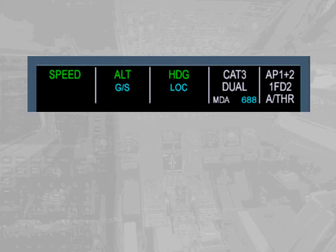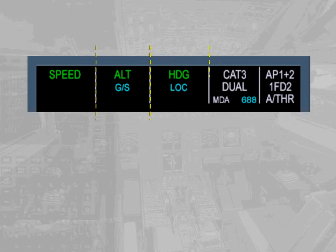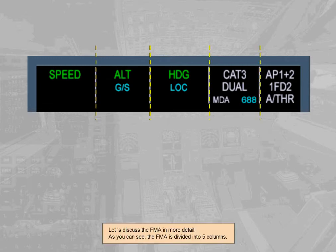Let's discuss the FMA in more detail. The FMA is divided into five columns.